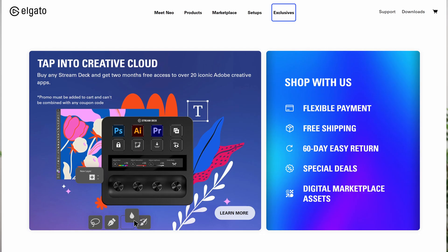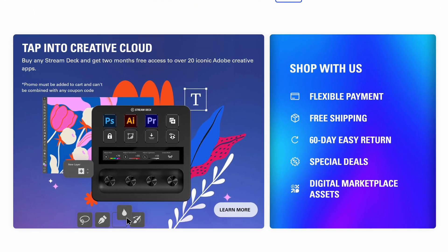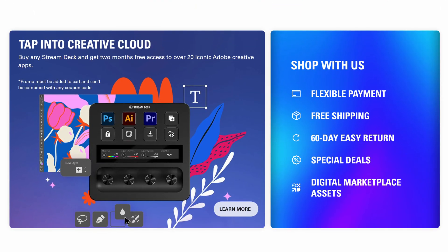We've also got a deal going on right now. If you purchase a Stream Deck from Elgato.com, you'll get two months of Adobe Creative Cloud for free.